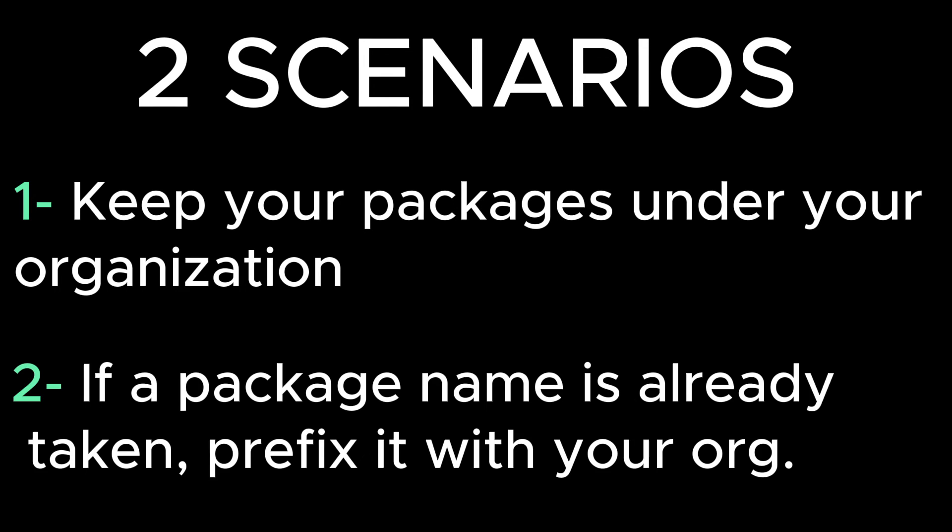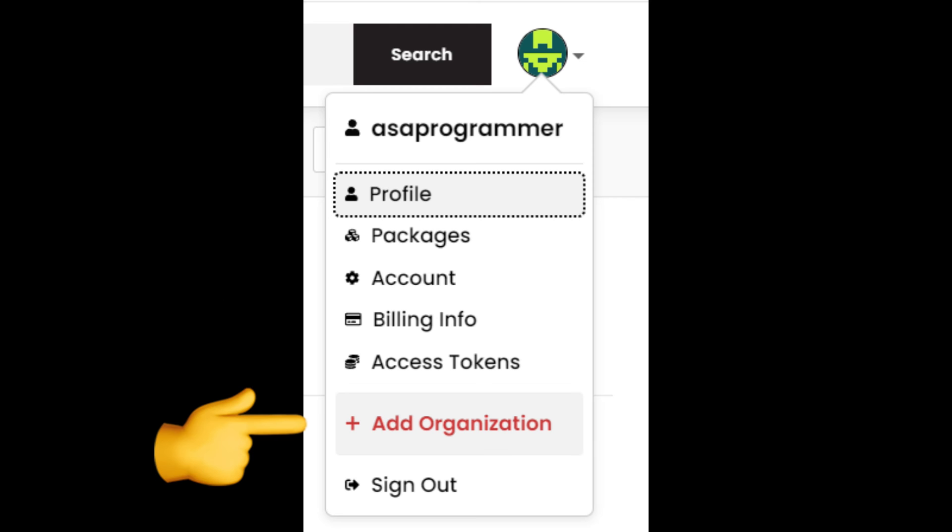And the second benefit is if the package name you want to have is already taken, you can prefix the package with your own organization. Now, let's see an example for these scoped packages.